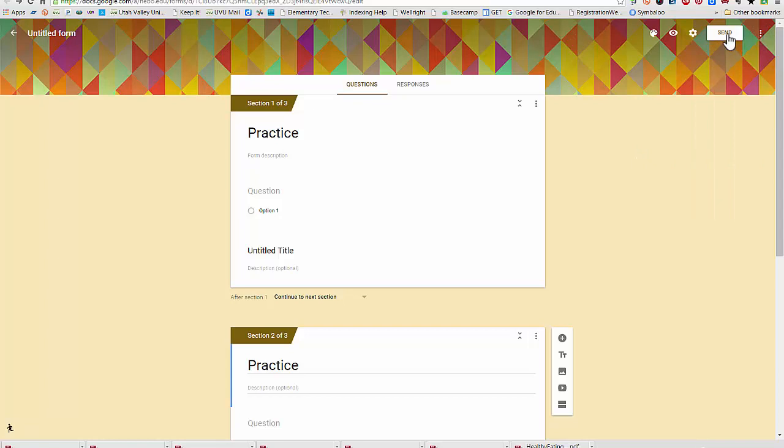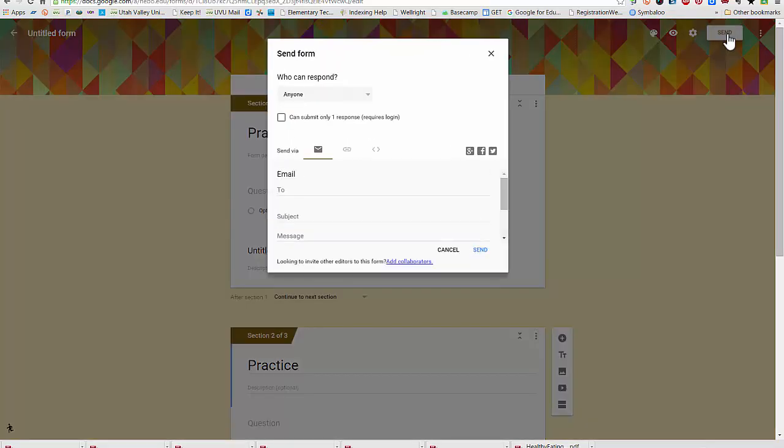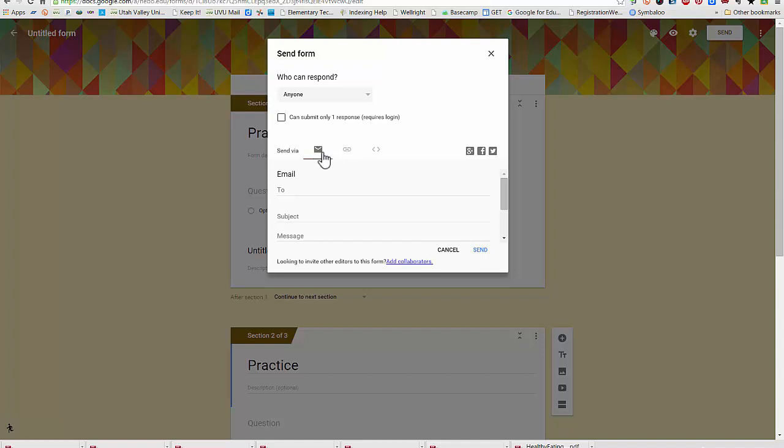When you're ready to send your form, click the send button, select who can respond to your form. You can send it in an email. It looks like they fixed that. It's just going to send a link to the form.